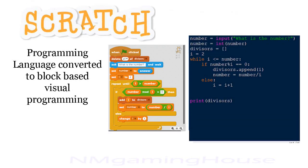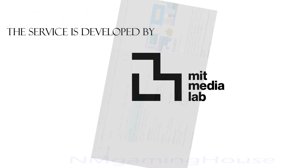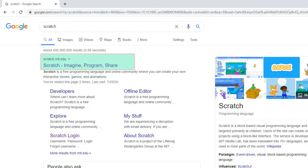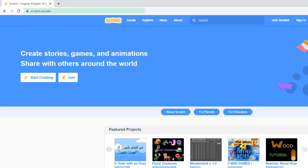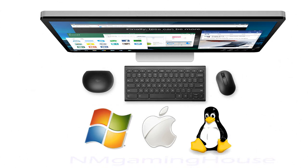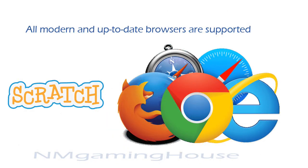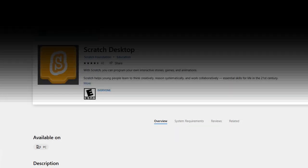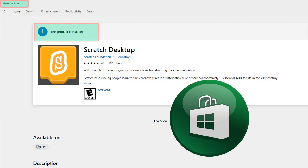Scratch is a block-based visual programming language. This software is developed by Mitch Resnick at MIT Media Lab. Scratch is available on the web — you can Google it and find it easily and do your programming in the browser. Scratch will work on all platforms like Windows, Mac, and Linux, and is compatible with all browsers. You can also install the Scratch desktop version from the Windows App Store. Today I'm using the desktop version.